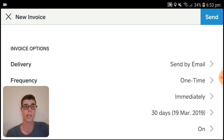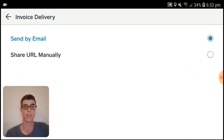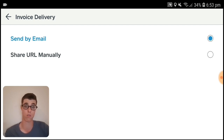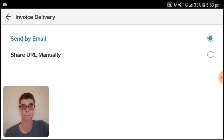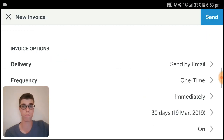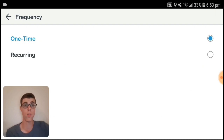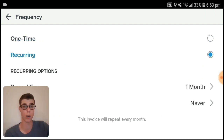Up next is Delivery. Here's the cool thing with Square: you can send it by email automatically, which I recommend, or you can share the URL manually. Let's do email. Up next is Frequency.